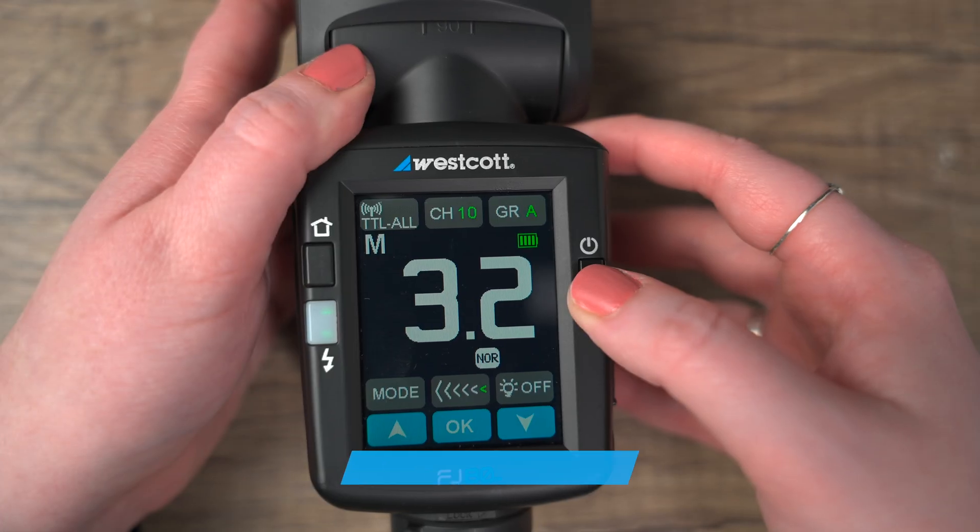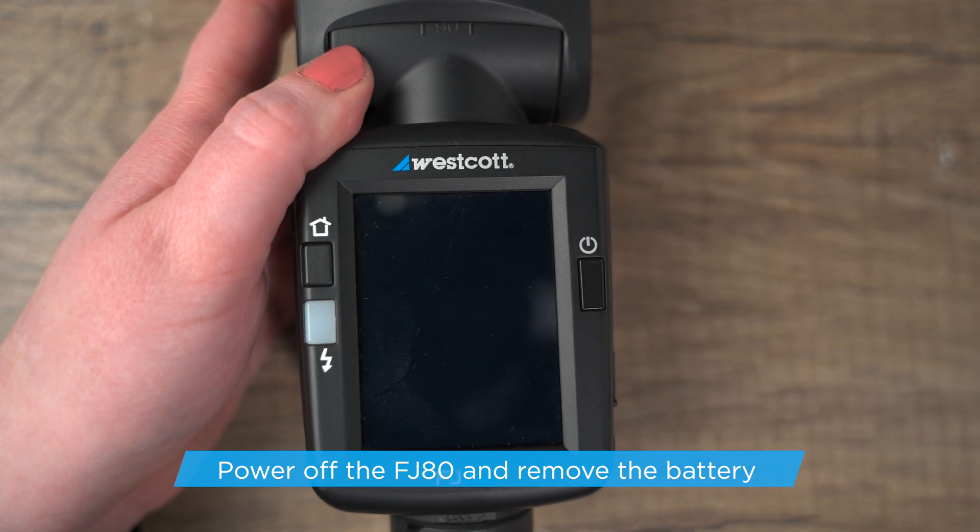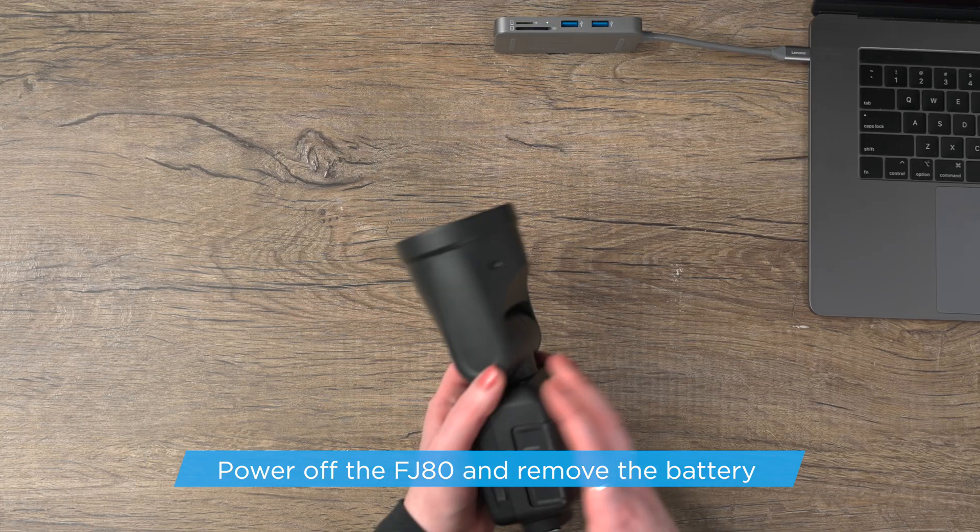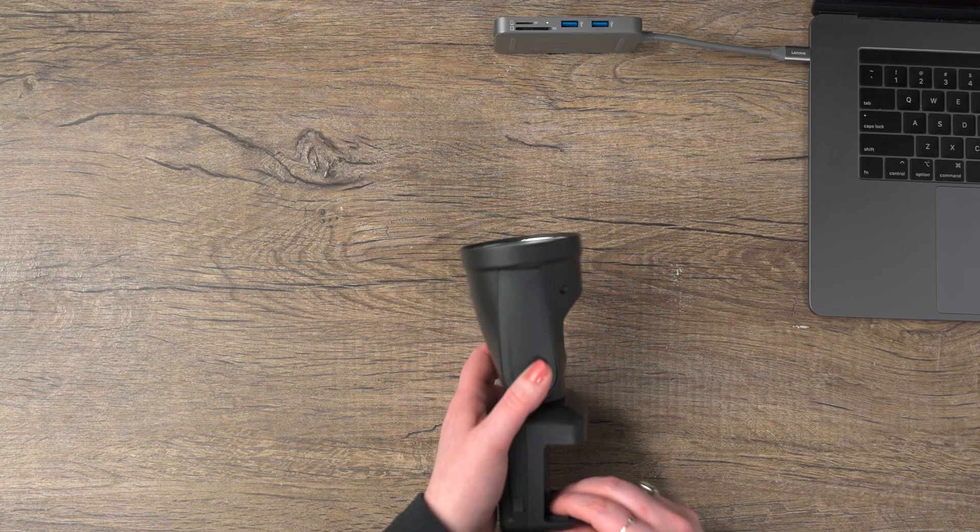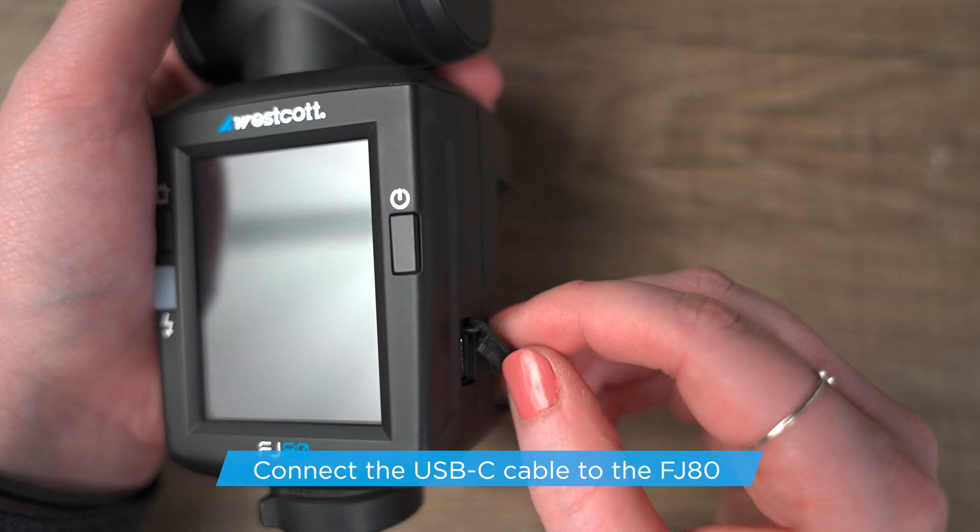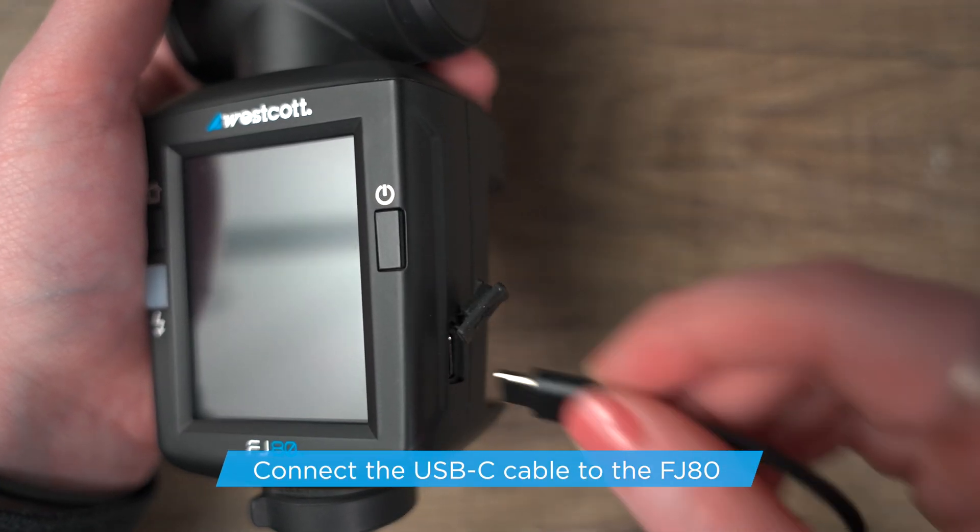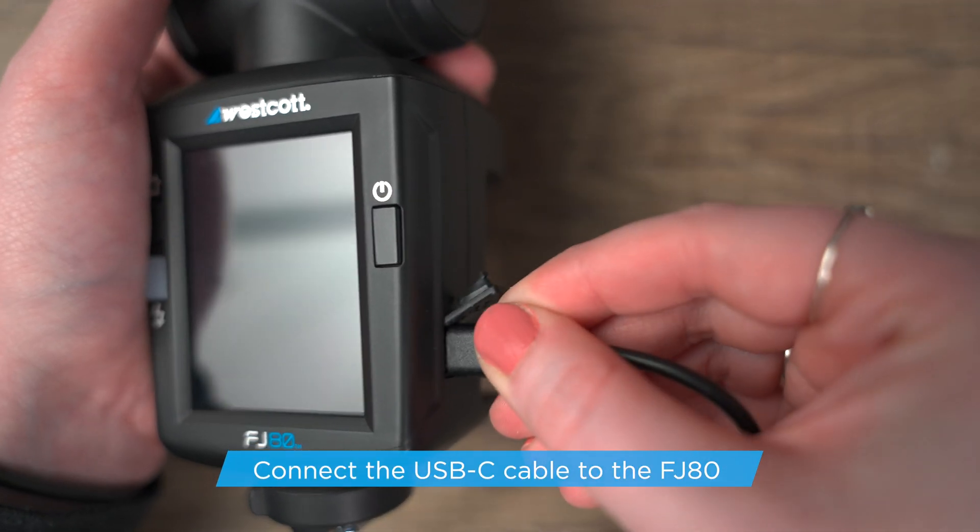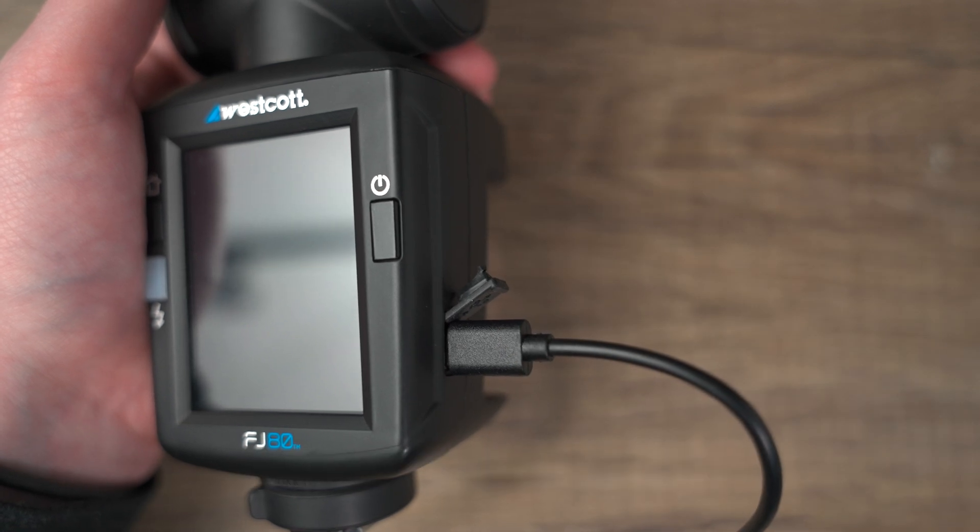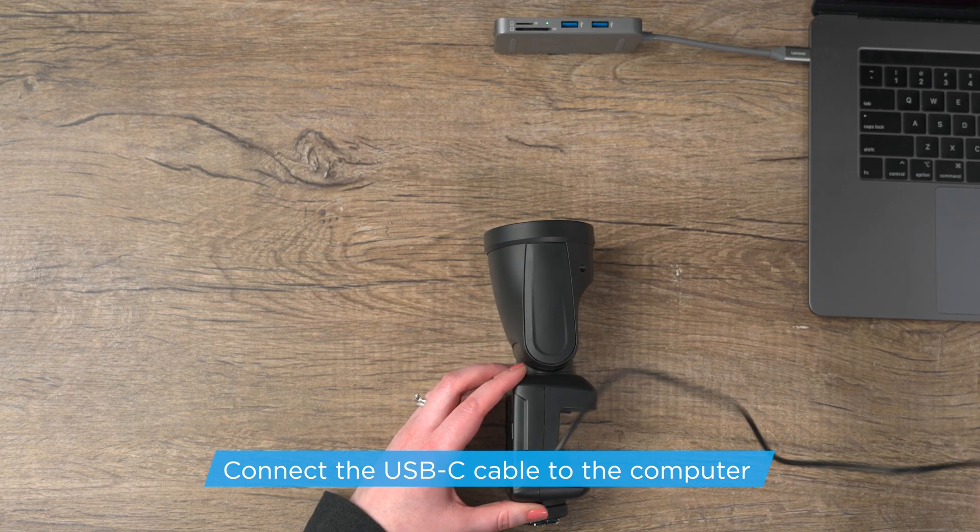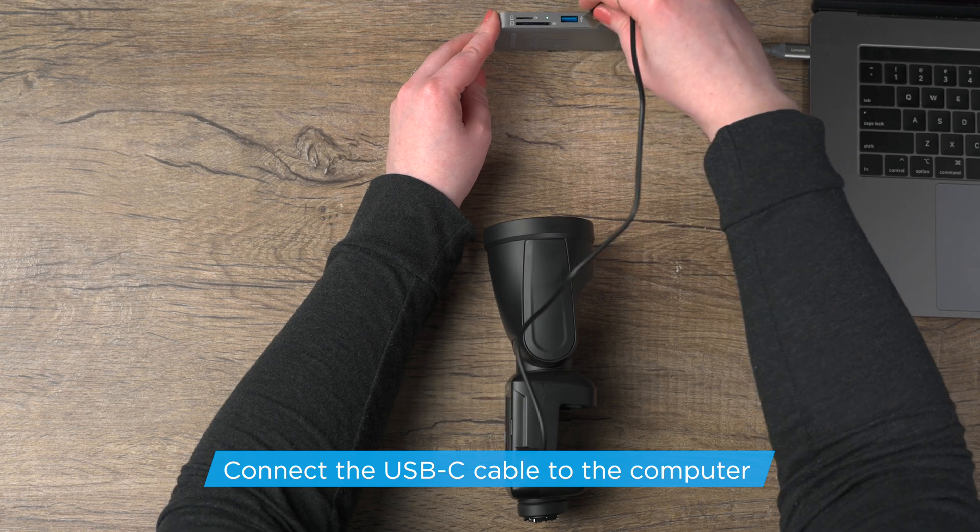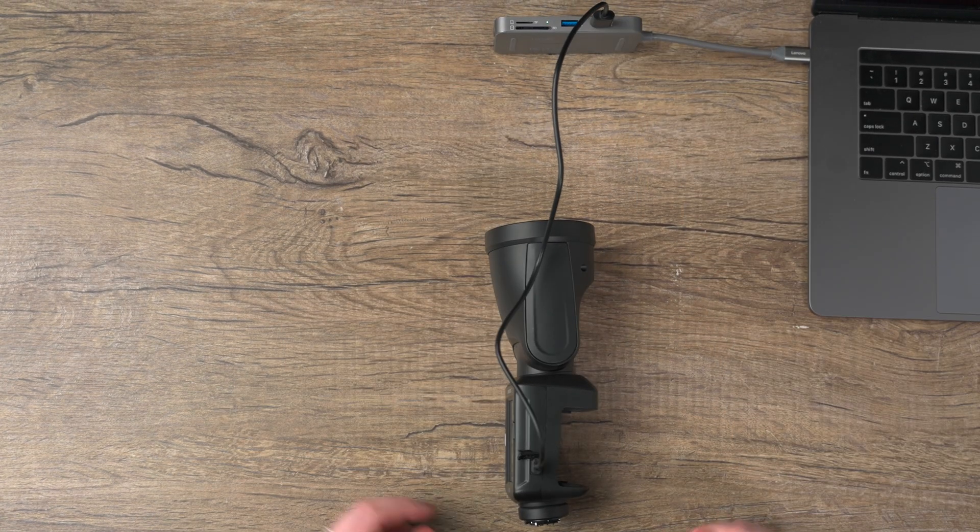Next you want to ensure your FJ80 is powered off and cooled before installing the firmware. Now you can connect the USB-A to USB-C cable to the FJ80 USB-C port, then plug the cable into your computer. Make sure to use the provided cable when doing firmware updates. Using a third-party cable can cause compatibility issues.